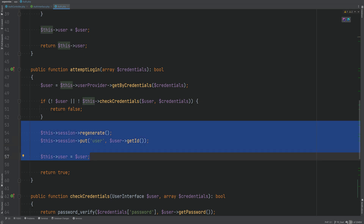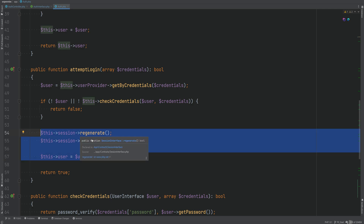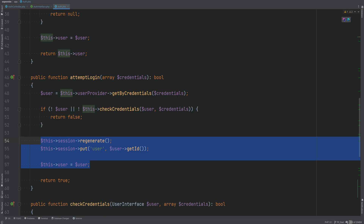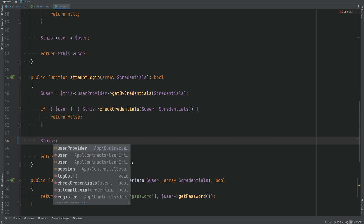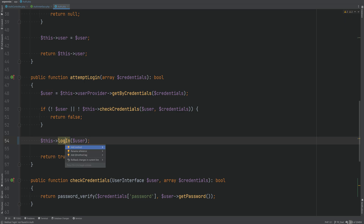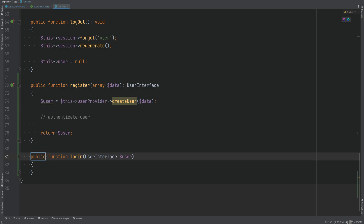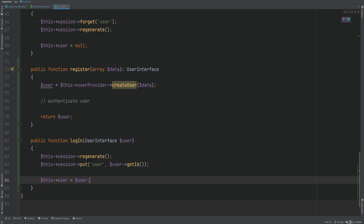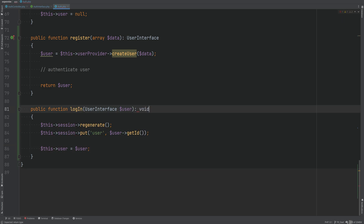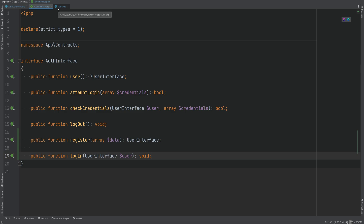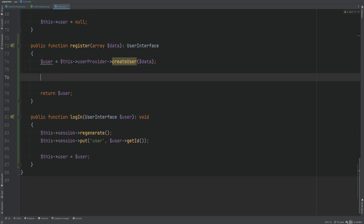We only need those three lines within the register method to authenticate the user. Rather than copying them, it's better to extract this into its own method which will authenticate the given user entity passed as an argument. So let's replace those three lines with something like login and pass the user. We'll create this as a public method, add the return type void, and add the method definition to the interface as well. Then within the register method we call that same login method to authenticate the newly created user.